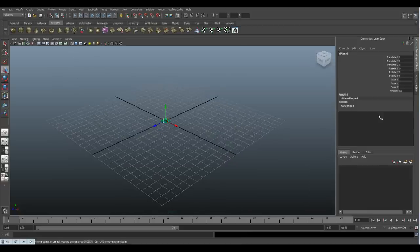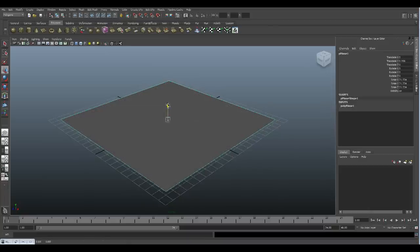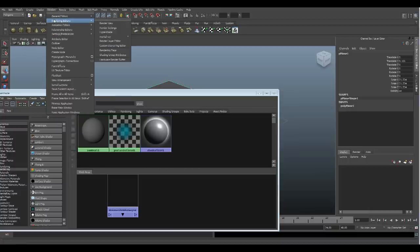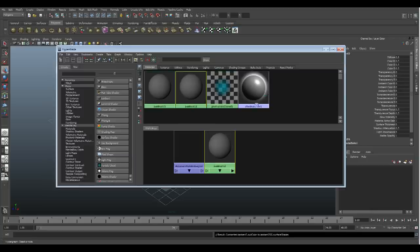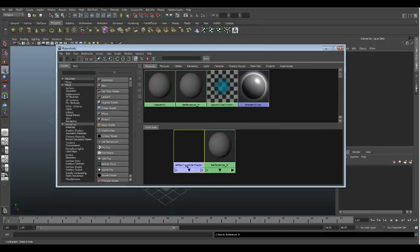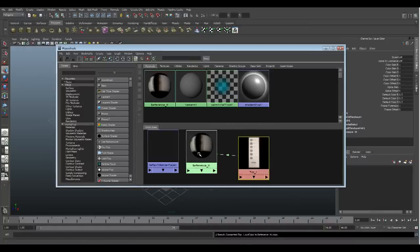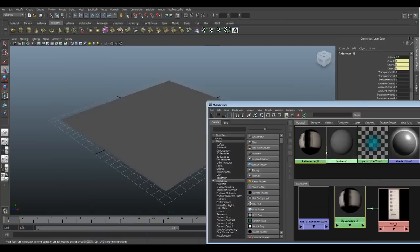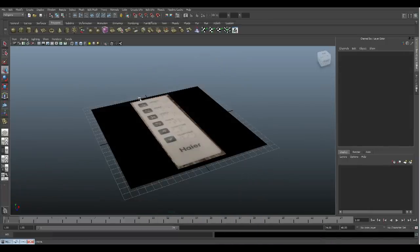I'm going to create a plane and turn down the subdivisions to just one — no reason to have additional geometry if it's not required. I'll scale it up a bit, then open up the Hypershade under Window > Rendering Editors > Hypershade. I'll take out a Lambert, rename it 'Reference M' for material, find that 1,200 by 1,200 pixel image, plug it into the color of my reference material, and throw it on there. If you press 6 for textured view, you can see the remote on there.